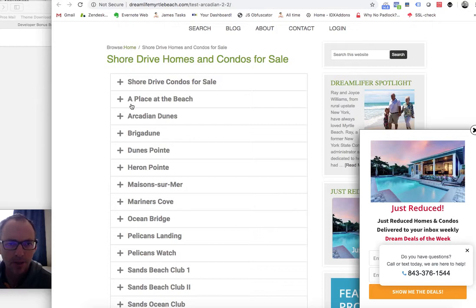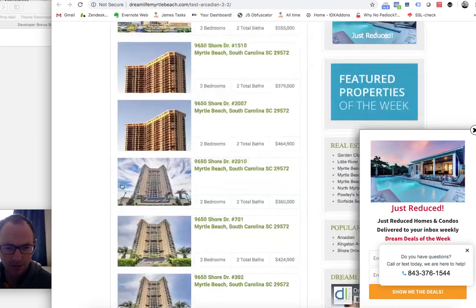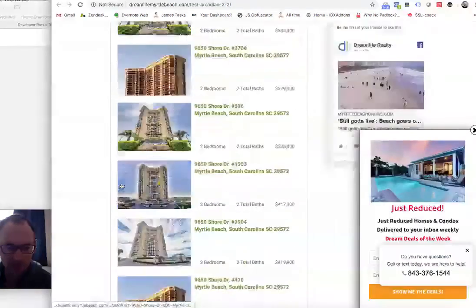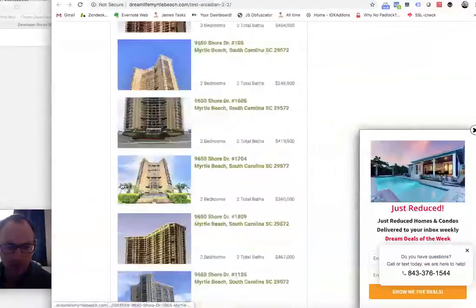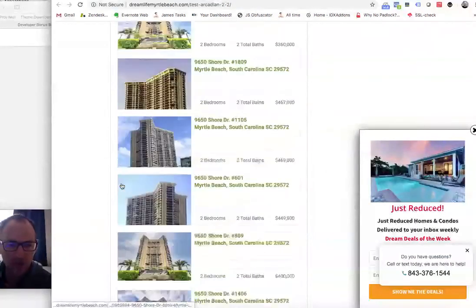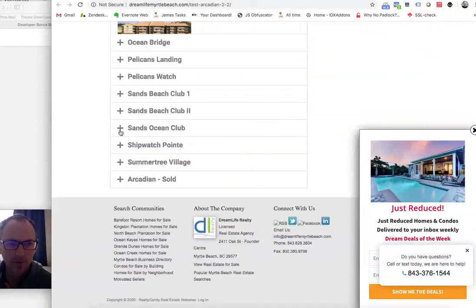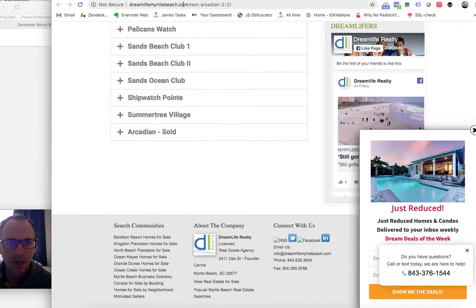He's got this really broken down. We talked about content marketing. So he's got all these homes, and you can see when you click on it, it loads.